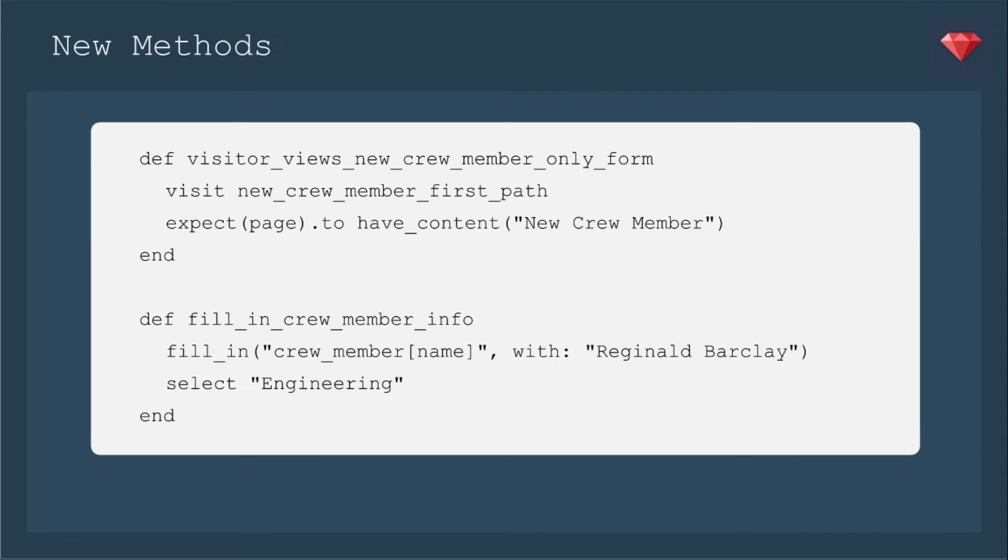This needs a few new methods. The visitor views the new crew member only form, which is going to be on a new path. We're going to create the new crew member first path. Then I updated the fill in crew member info to also include selecting the division. In this case, engineering.